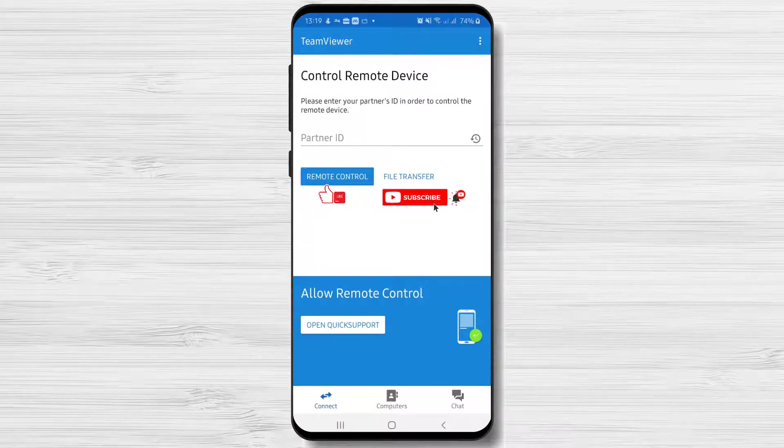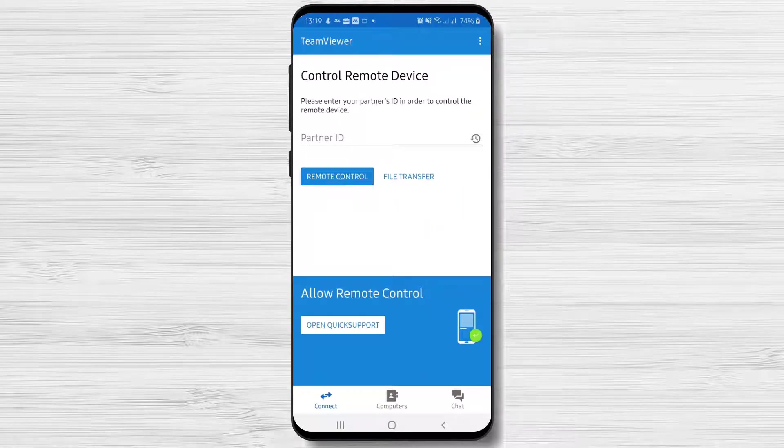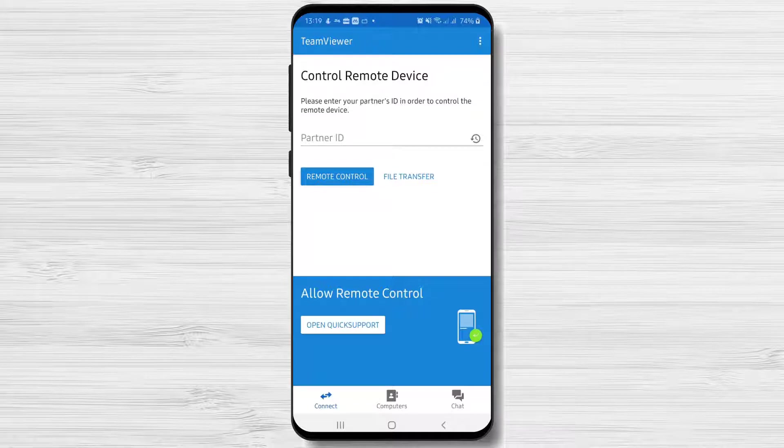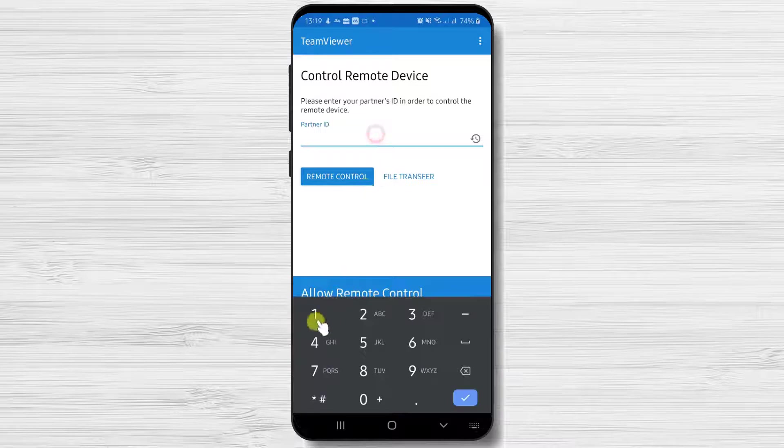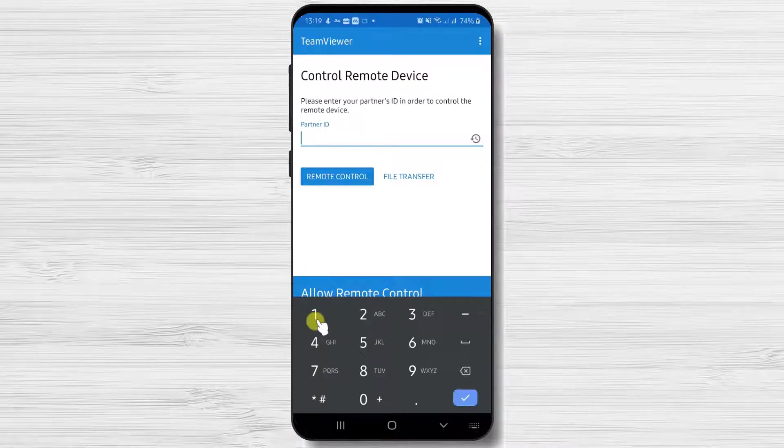First, please note that the PC needs to have TeamViewer installed. Be sure you talk with the person to install this software. After this, just ask that person for the ID and password of the PC from TeamViewer.